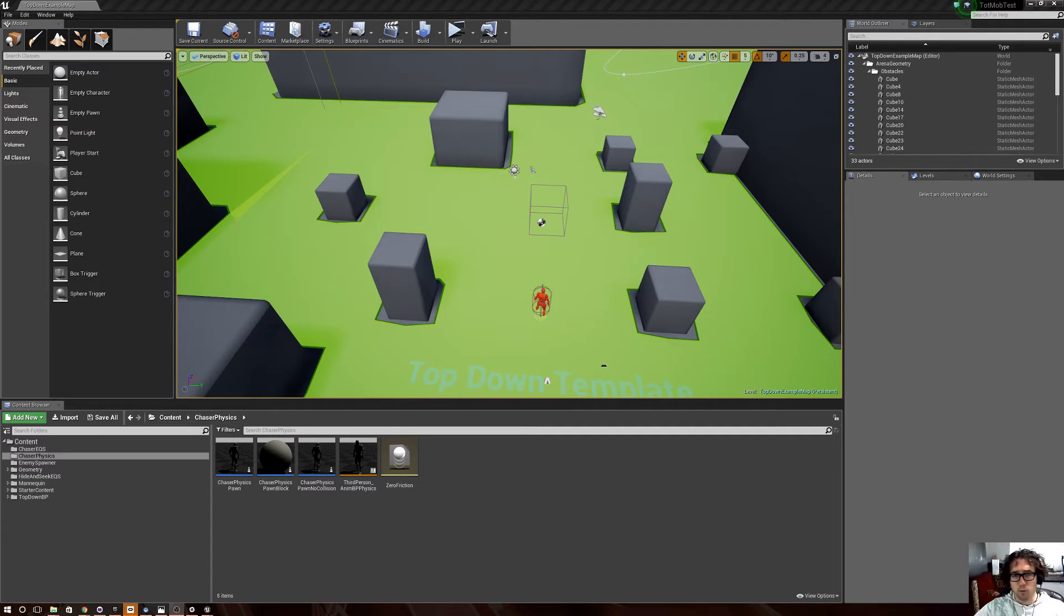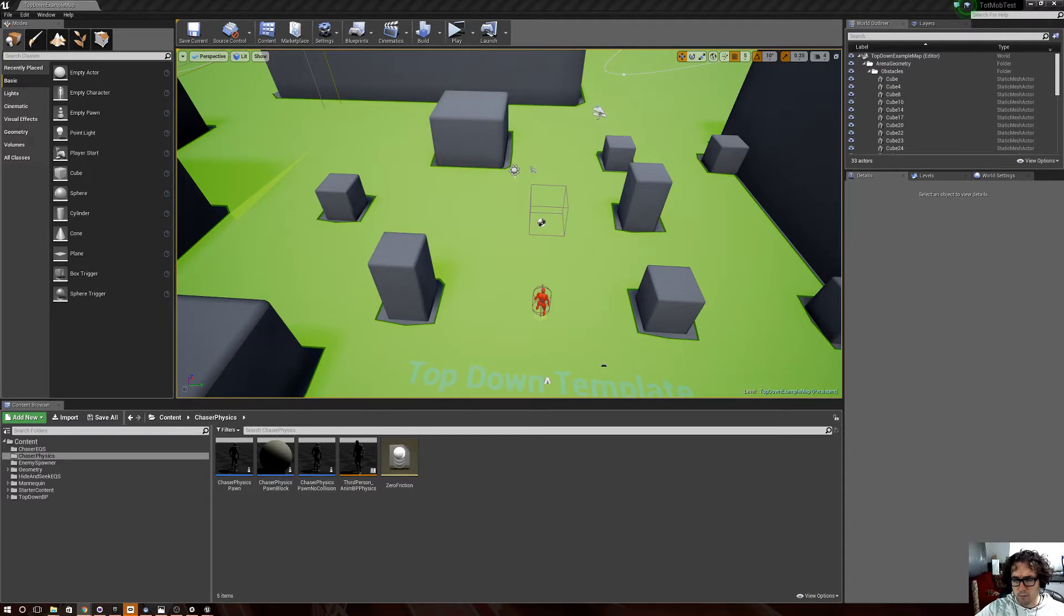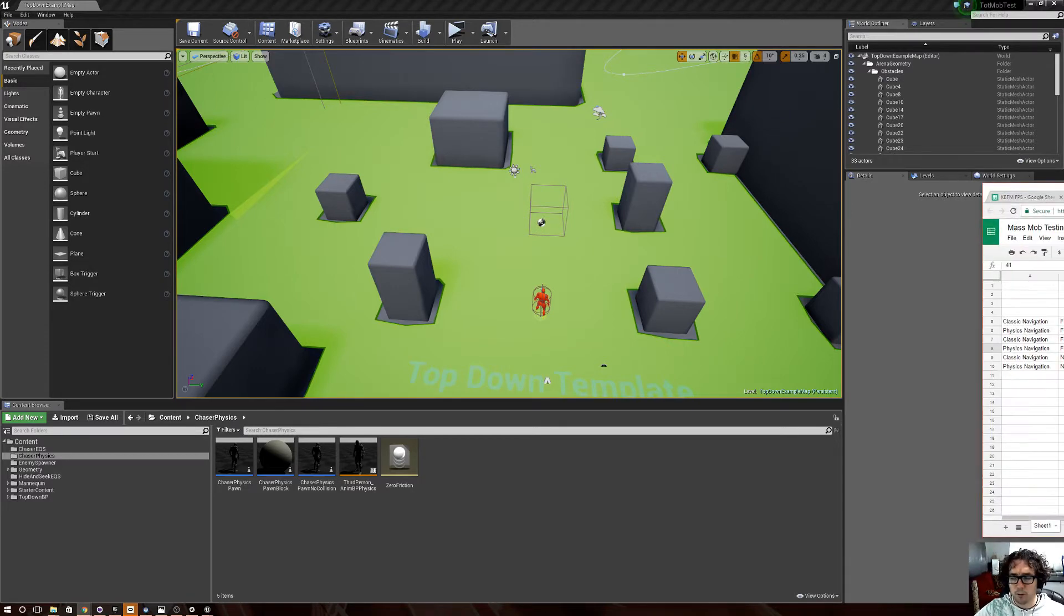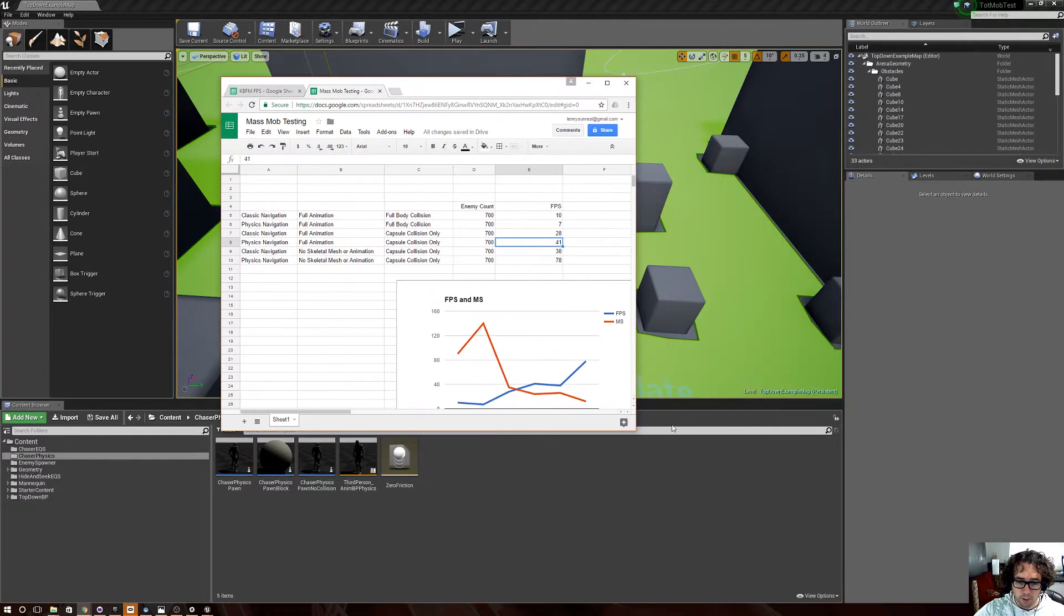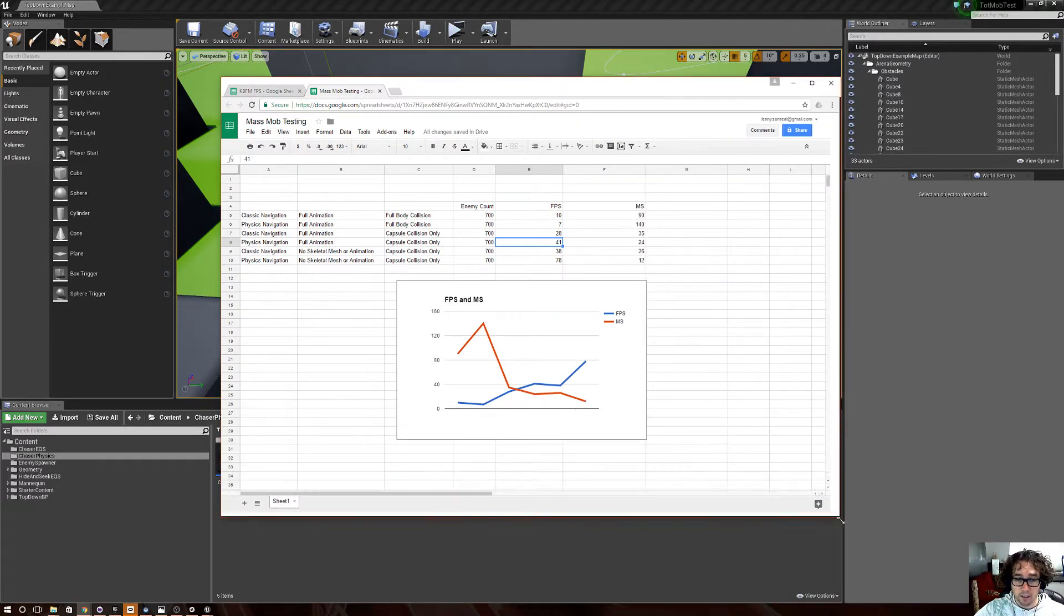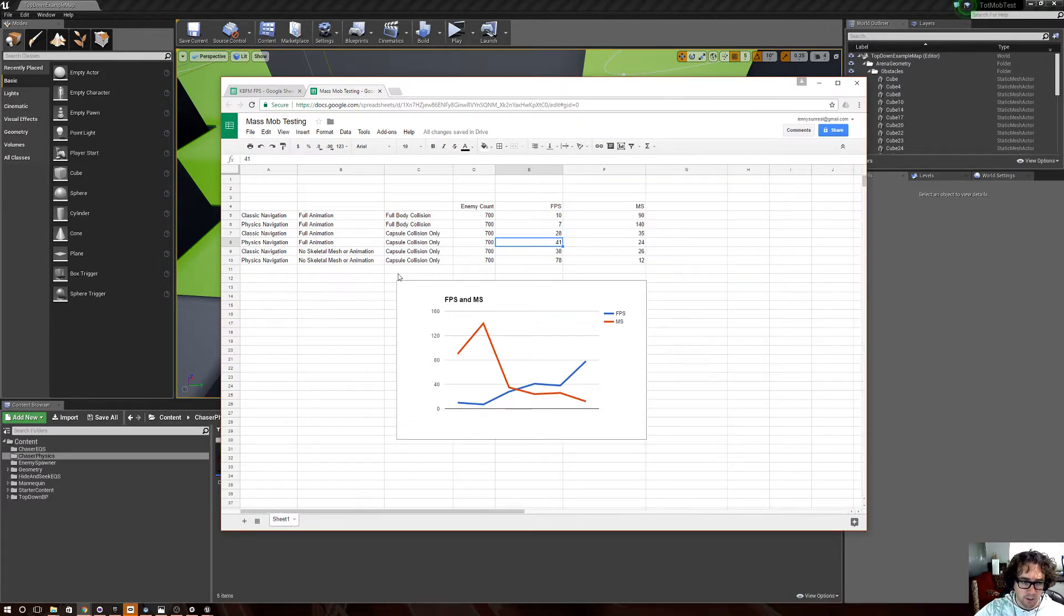Hello! So, what do we got? Today I'm going to show you round two of testing for large enemy numbers and the results. First off, to get to the point real quick, is this.